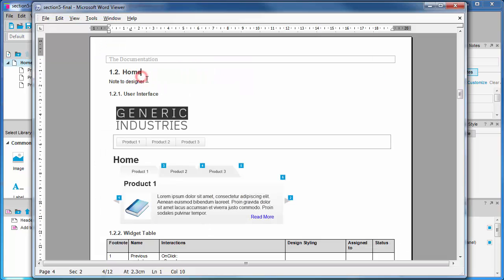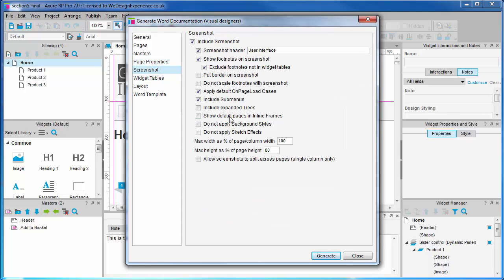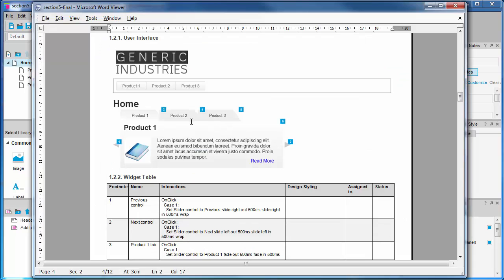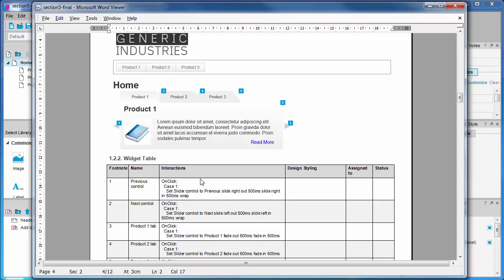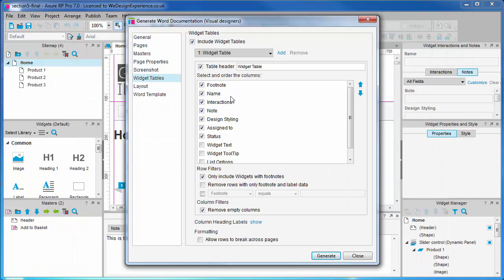Page notes appear immediately under the page title. Next up, the screenshots and widget tables — we should introduce these together because they're used in tandem. As you can see, we have a screenshot of the page with numbered footnotes on it. These numbered footnotes are generated in the documentation where there is either a note or some interaction associated with a widget. When we scroll down, we see the widget table with the numbered footnotes that correlate to the numbers in the screenshot. It could be said that we don't need all of the interactions present in the designer's documentation, so we'll uncheck these along with all other notes that aren't required from the widget table.